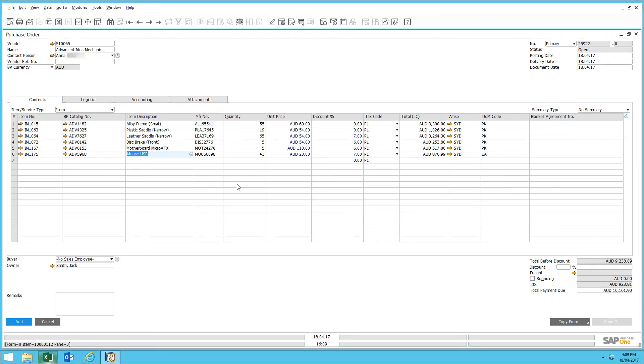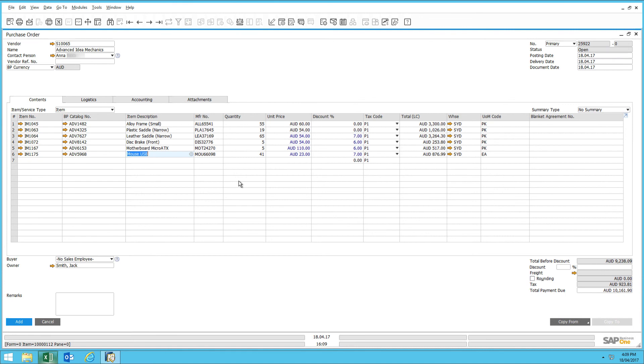So those are a few examples of the copy and paste feature that is available within SAP Business One. It's a simple but effective tool that allows users to optimize their capabilities using tools such as Microsoft Excel or some of the queries built into SAP Business One.